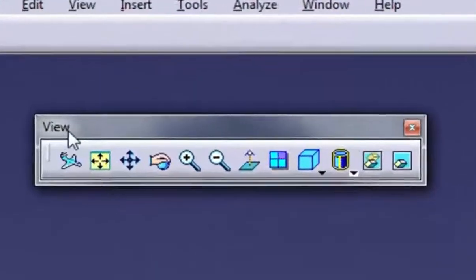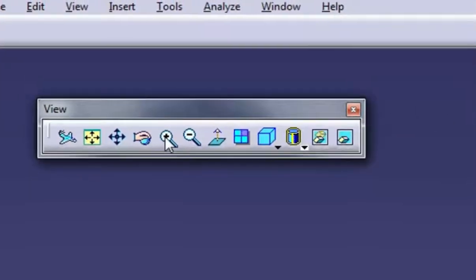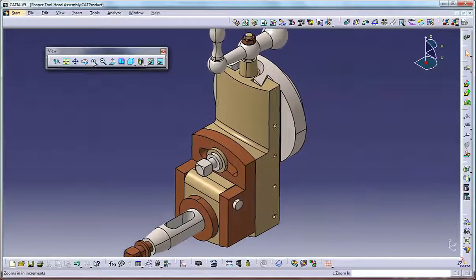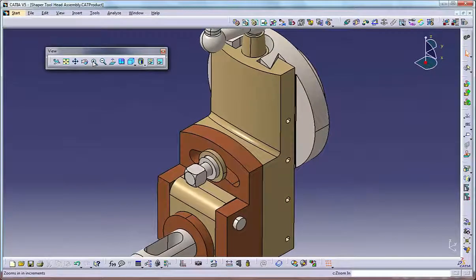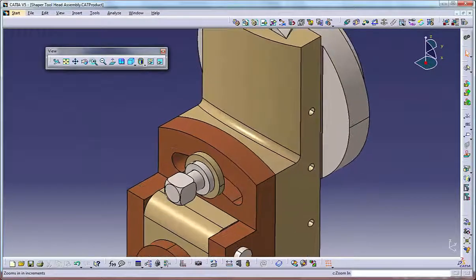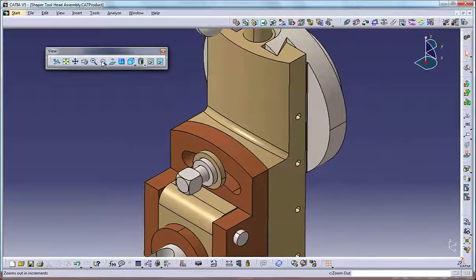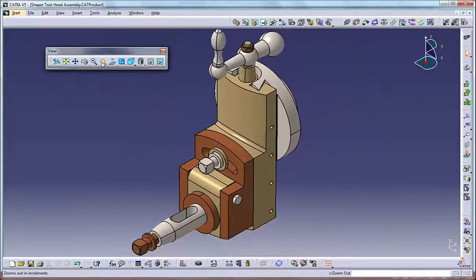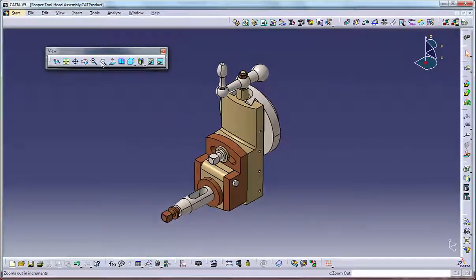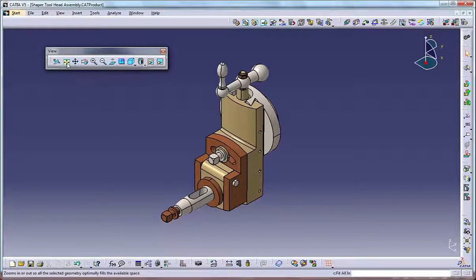Using the view toolbar, click Zoom In on the view toolbar to zoom in on the whole model by a fixed amount. Click Zoom Out on the view toolbar to zoom out on the whole model by a fixed amount. Click Fit All In on the view toolbar to center the model in the graphics window with everything visible.